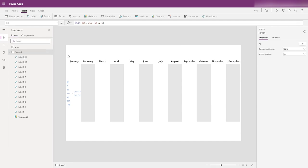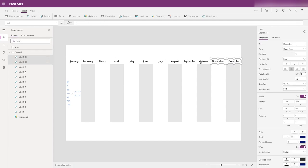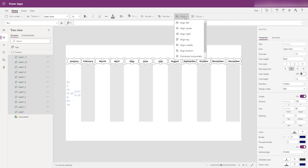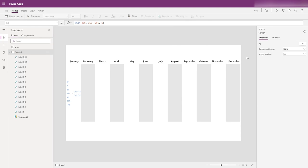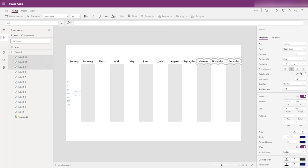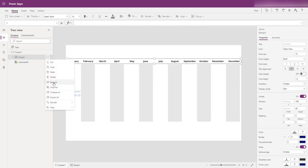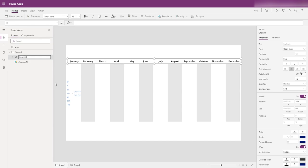We now have all 12 months labeled and we just want to make sure they're sitting along the same alignment. Instead of naming all these labels individually, I'm going to group them and rename the group to 'month labels'. That takes care of that.